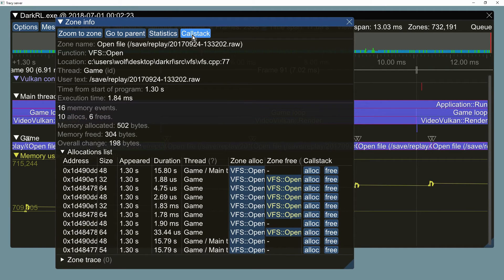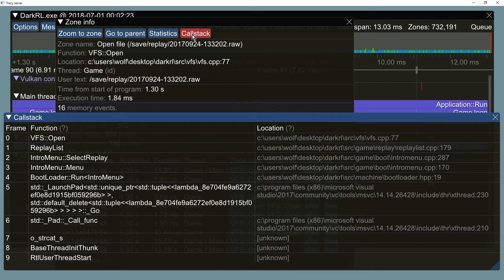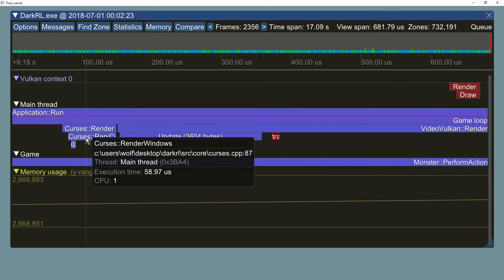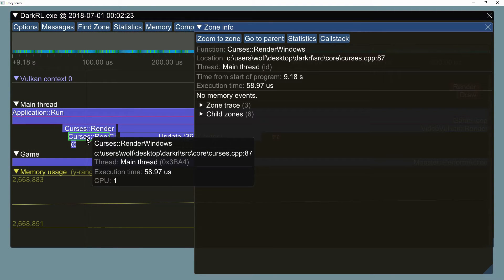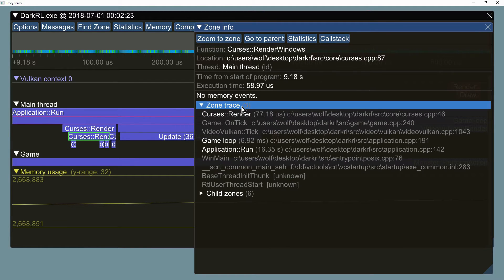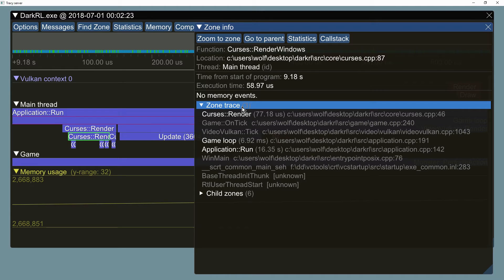Call stack information is also available for each captured zone. The zone trace list that you know from the previous version has been augmented with the call stack information, and now it displays functions that were not explicitly captured during the profiling run.